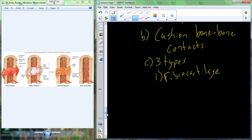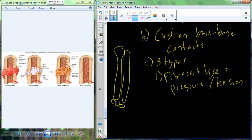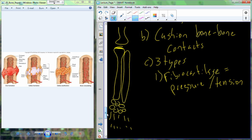The first type is fibrocartilage, which is resistant to changes in pressure or tension. A great example is the meniscus in the knee — fibrocartilage that sits like a disc on top of the tibia. Every time you jump or run, the meniscus keeps the femur and tibia from contacting each other by absorbing those changes in pressure and tension.